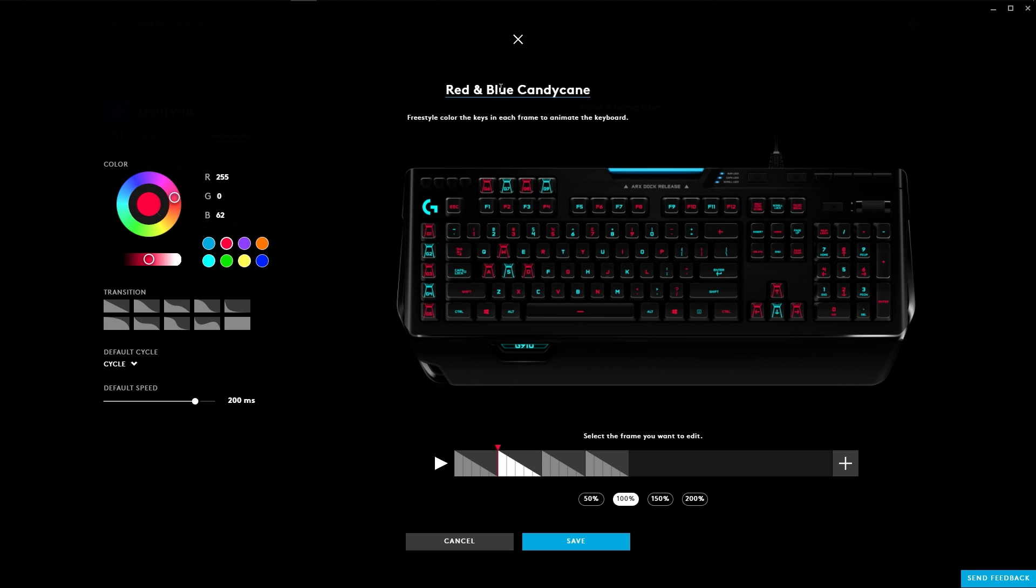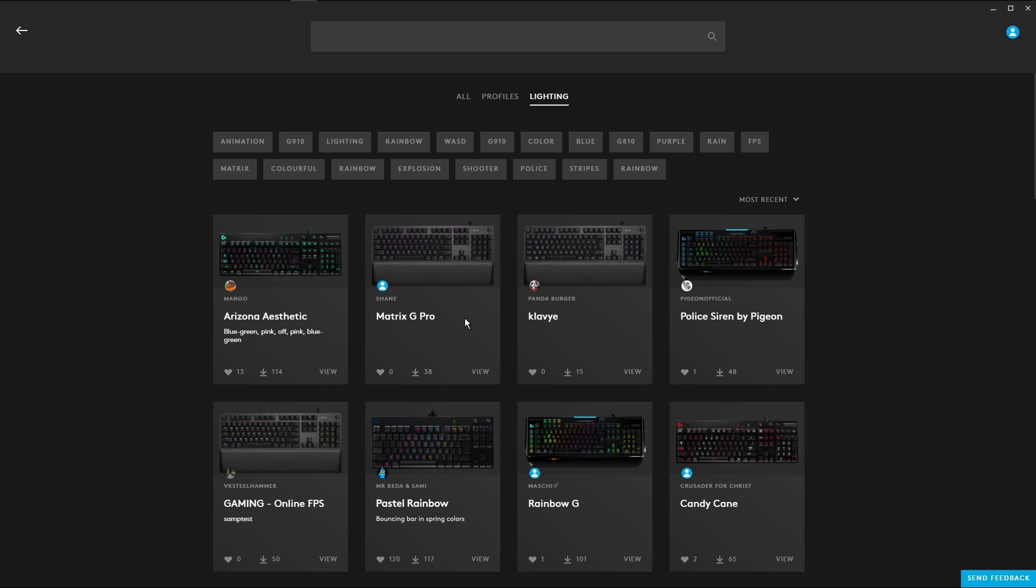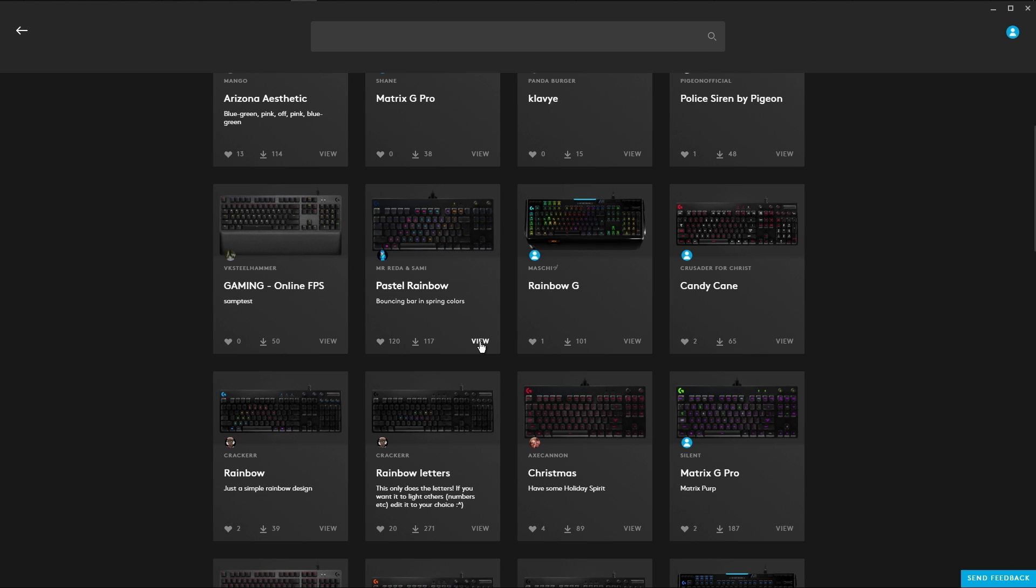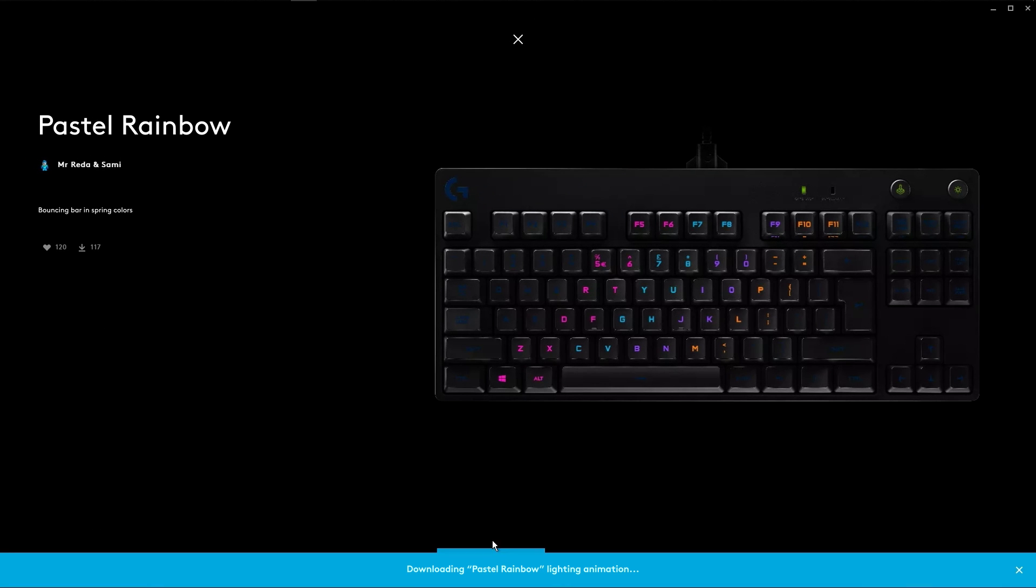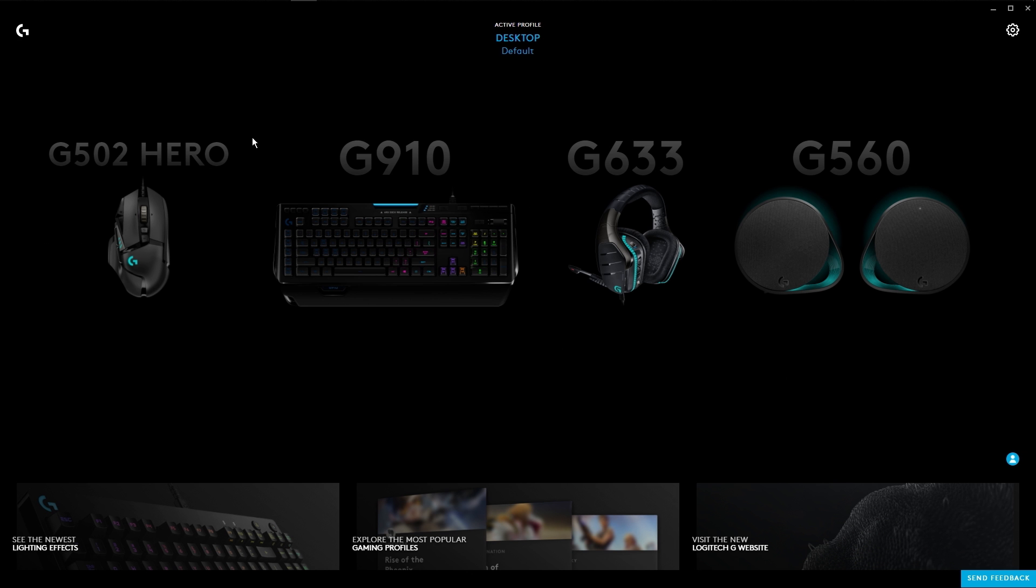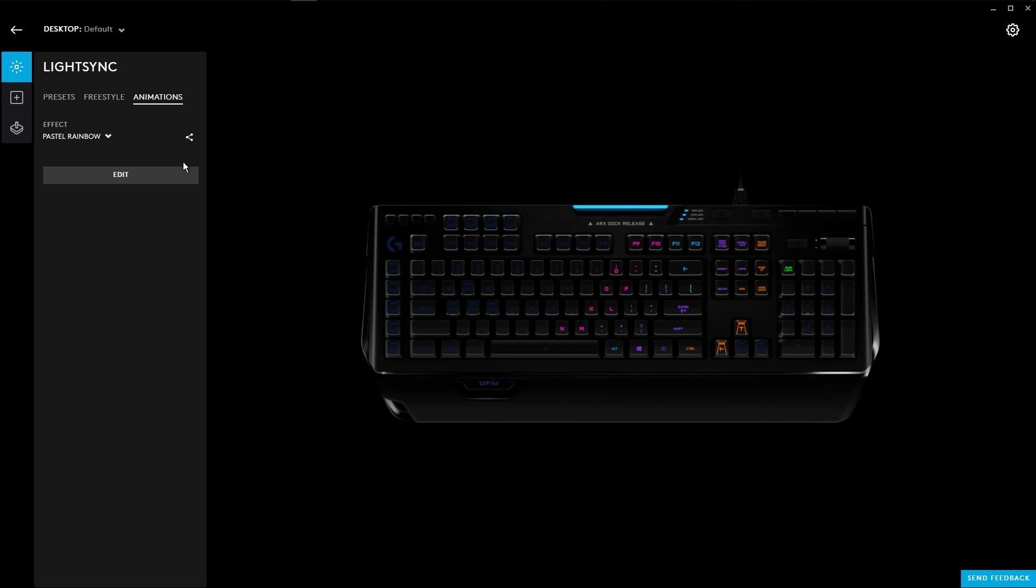A great way to get inspired with cool settings is through our community portal. Download settings that others have made or share yours to the community. On the community page, just find a profile that looks cool, download, and click apply. Animations can be applied to different keyboards, so even if the animation isn't for your specific keyboard, it'll still work.